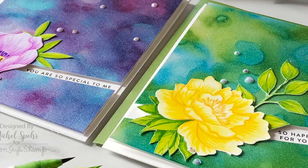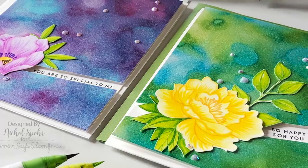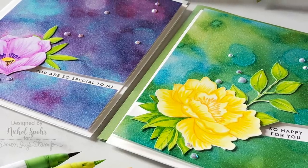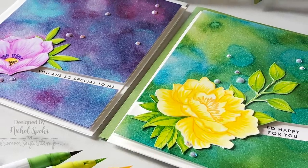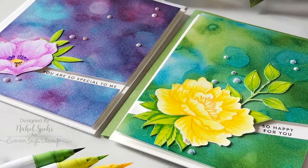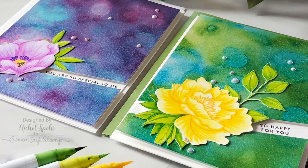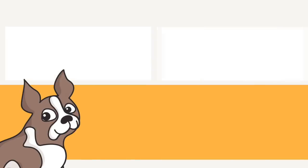Thank you guys so much for joining me today for this set of cards featuring supplies from the May 2019 Simon Says Stamp Card Kit. Thanks for watching and we'll catch you next time.